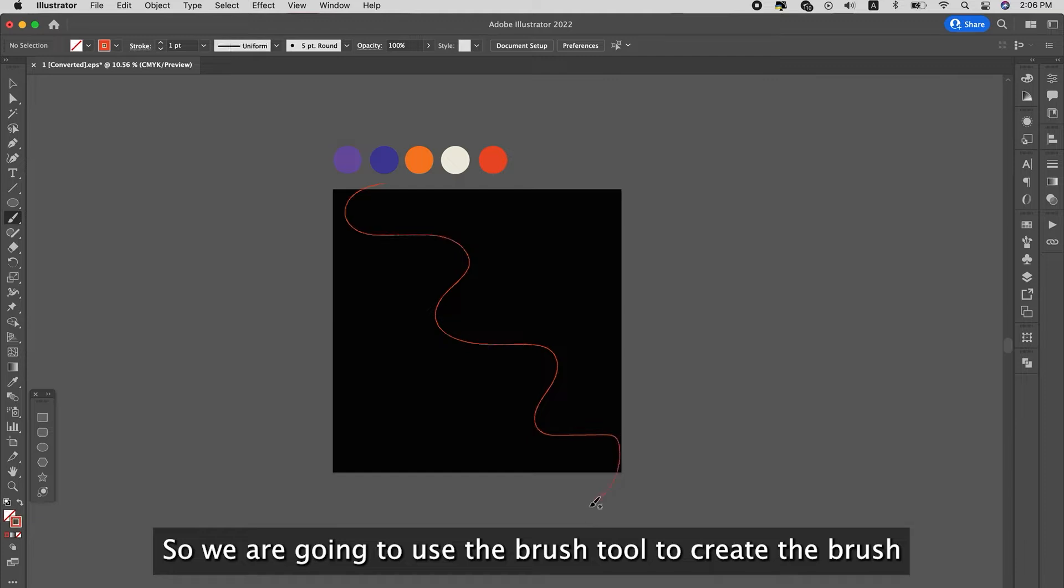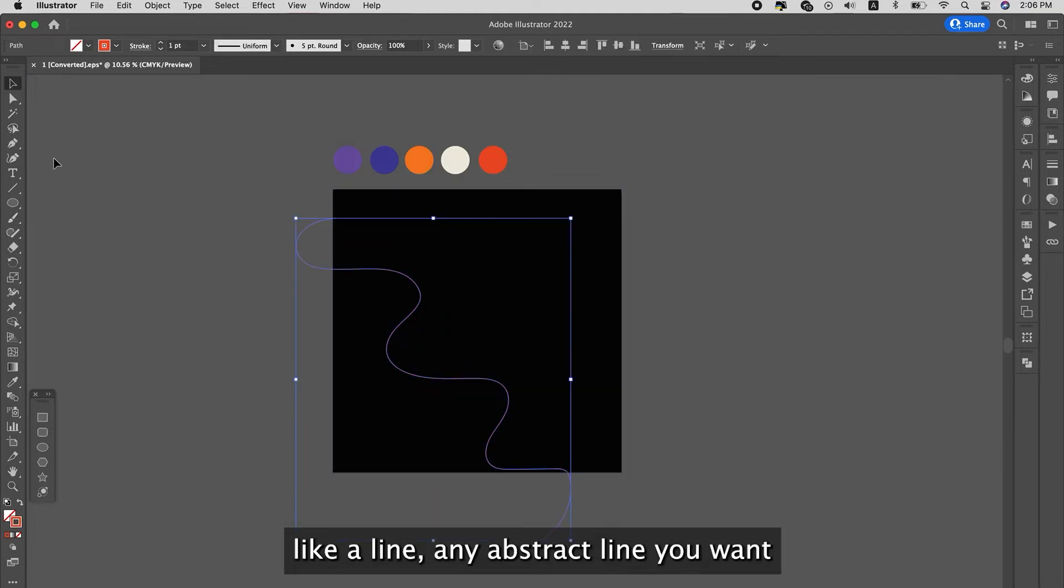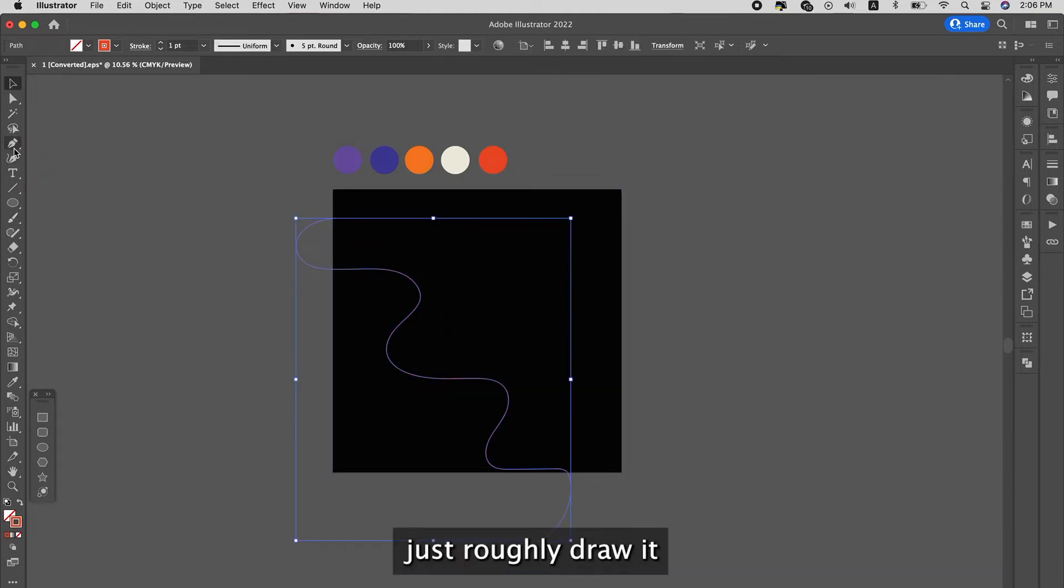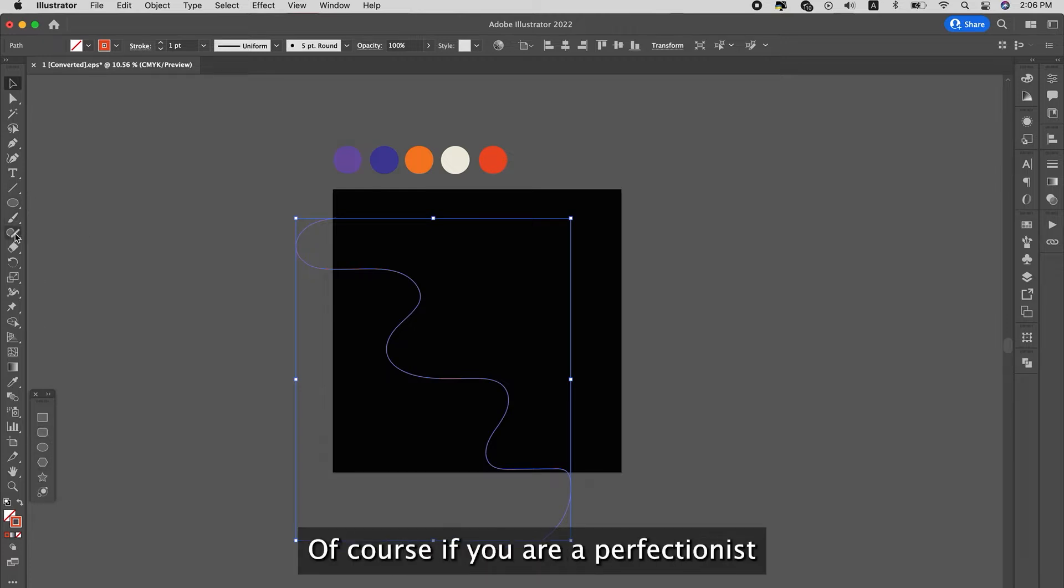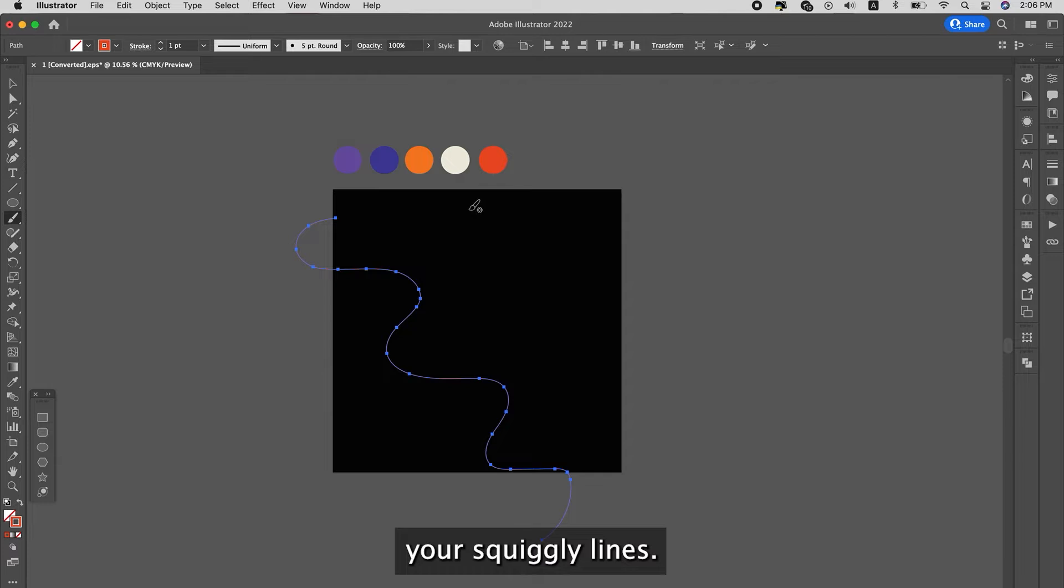So we're going to use the brush to create the line, any wavy line you want, just roughly draw it. Okay, of course if you're a perfectionist, you can paint it out, your lines, your squiggly lines.